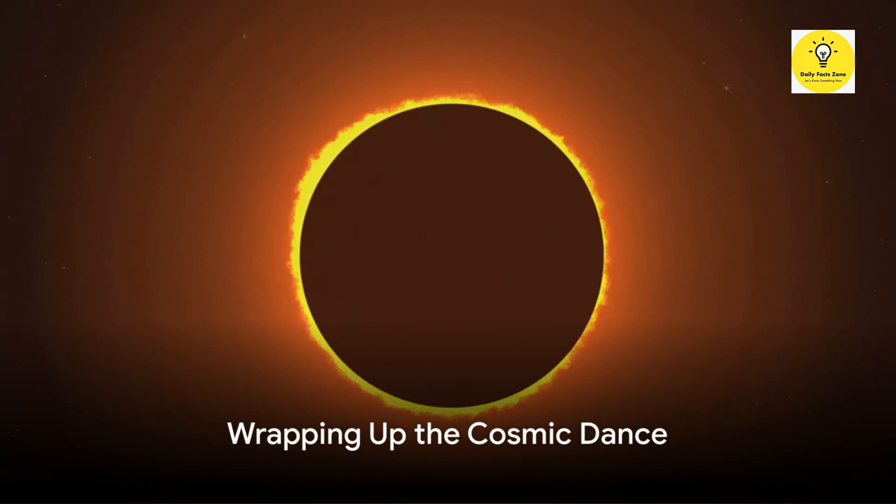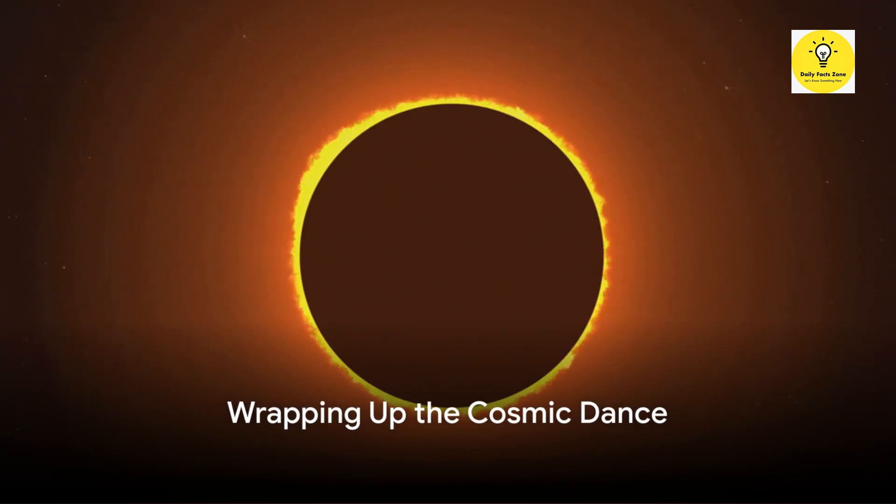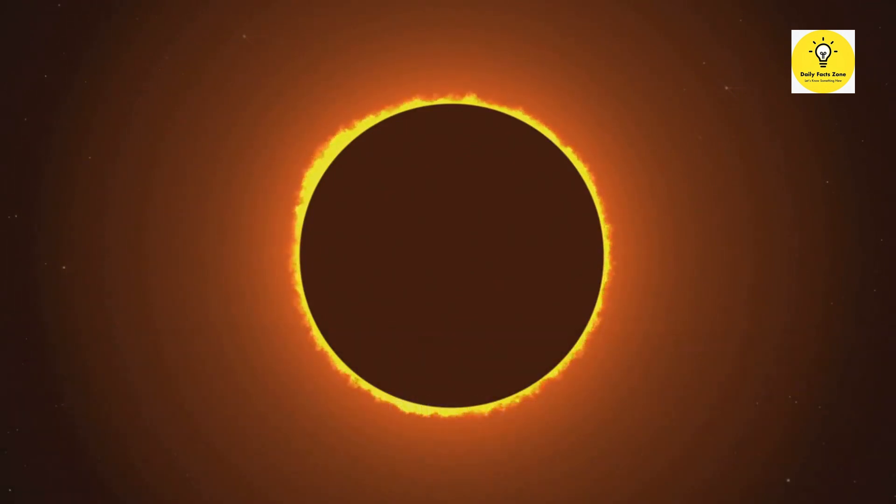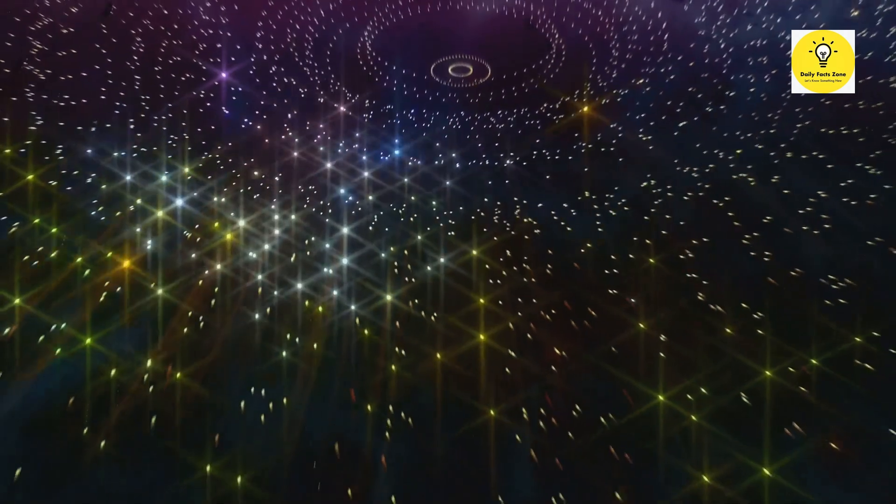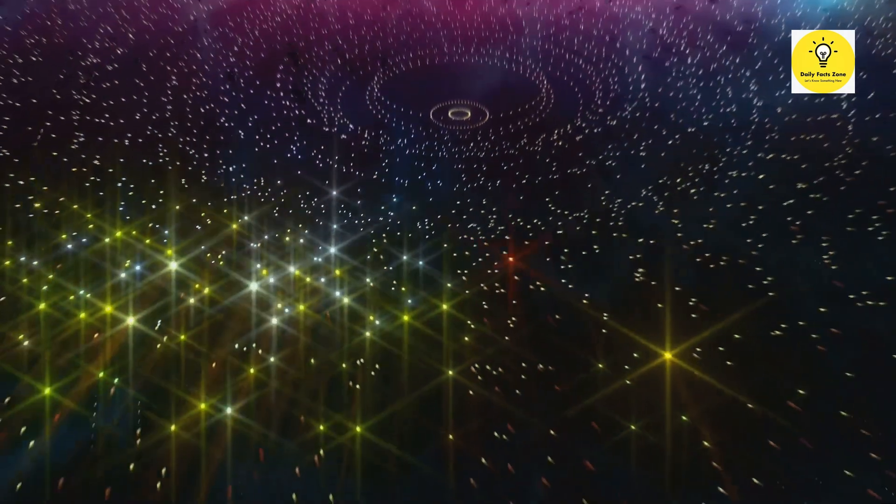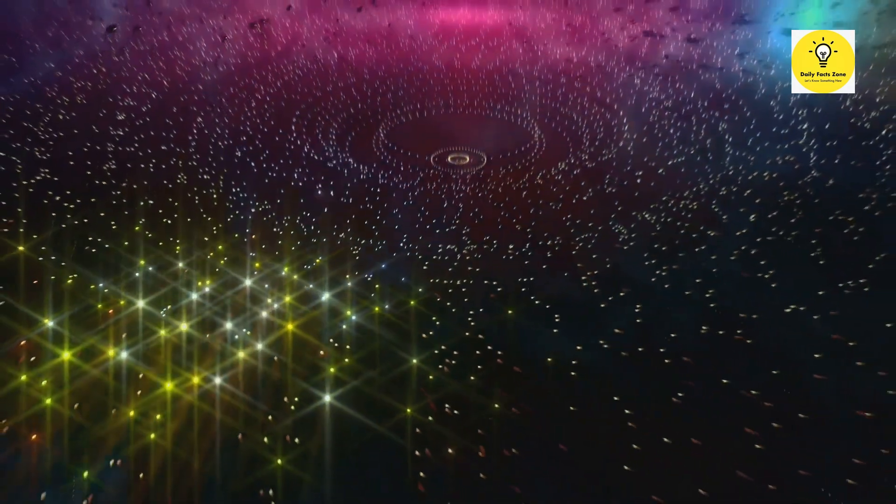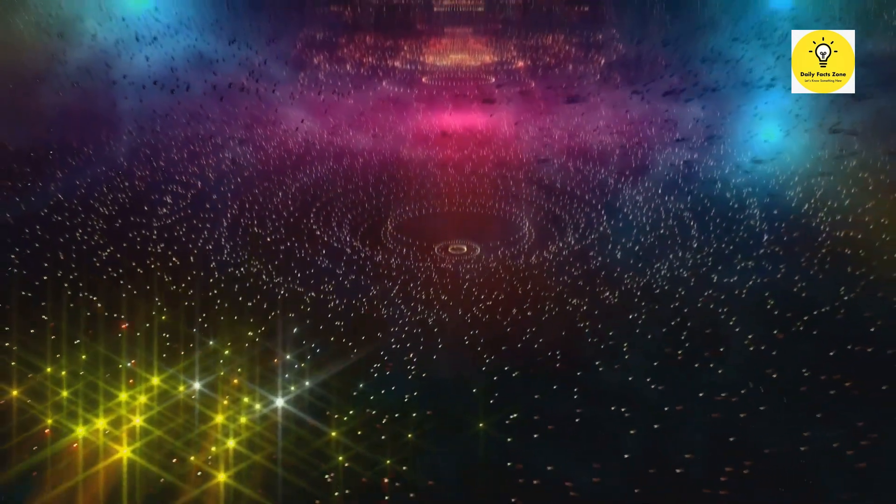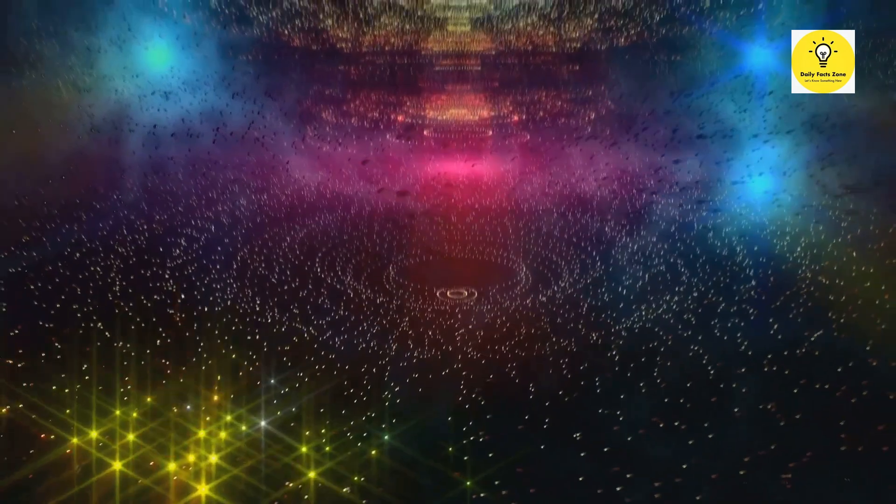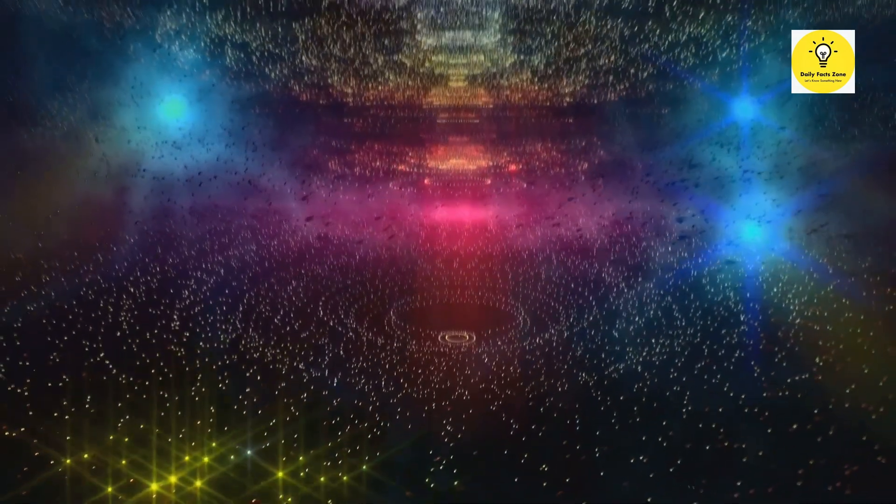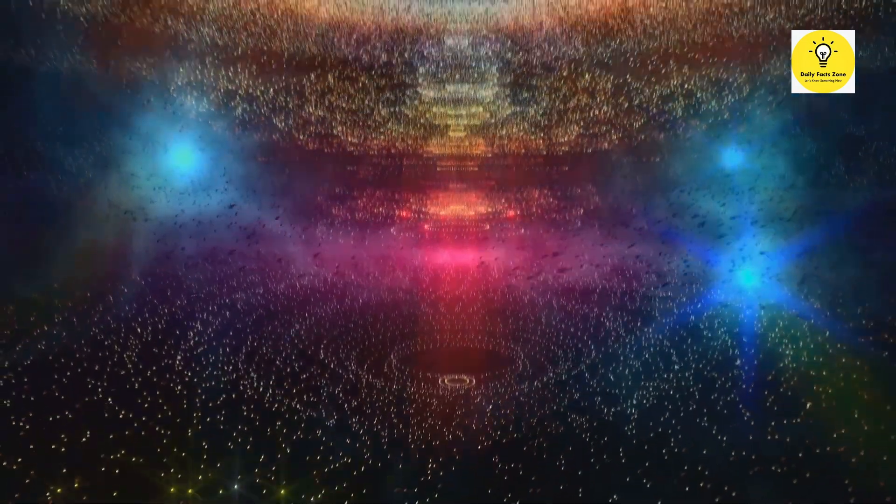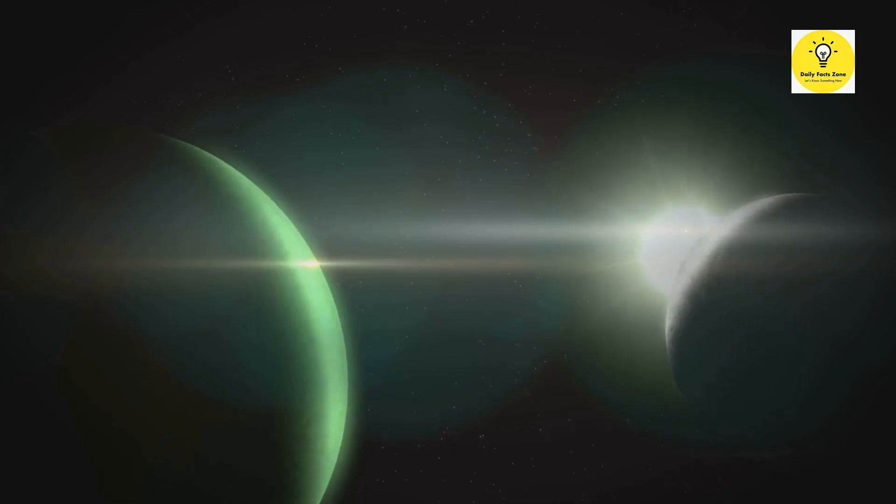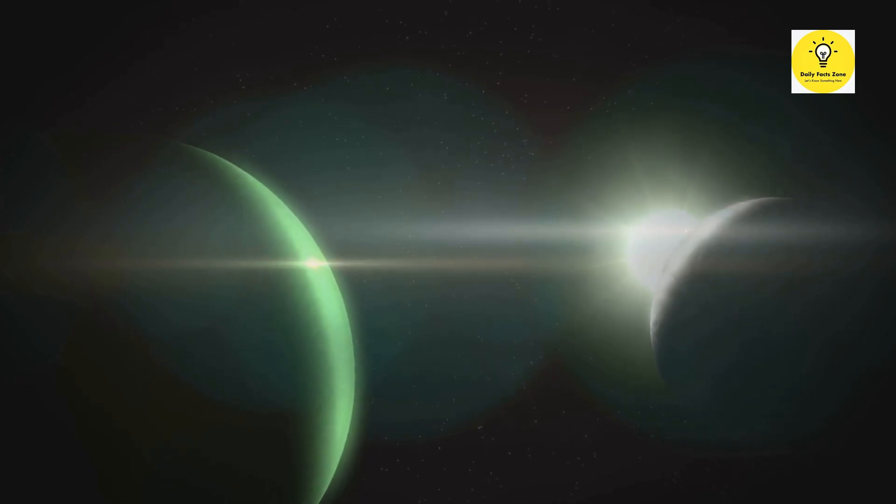So what have we learned about this stellar spectacle? Quite a lot, as it turns out. We've discovered that planetary alignment, the cosmic dance of Venus, Mars, Jupiter, and Saturn, is a rare but awe-inspiring sight. With each planet pirouetting at its own pace around the sun, the chance of them lining up in a celestial conga line is quite infrequent.